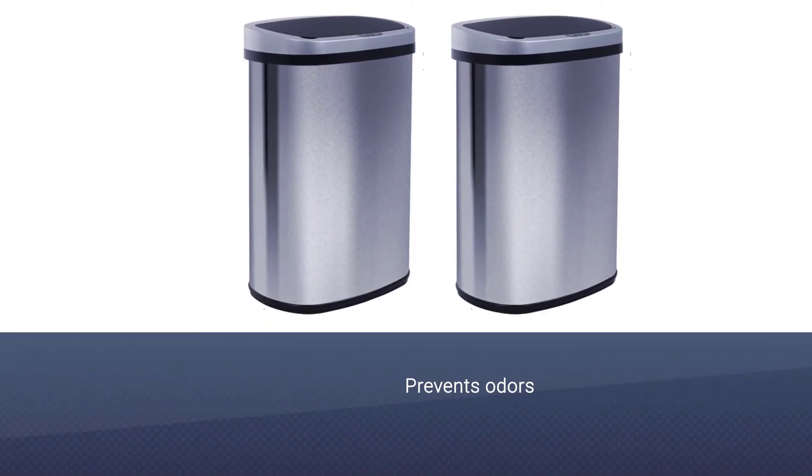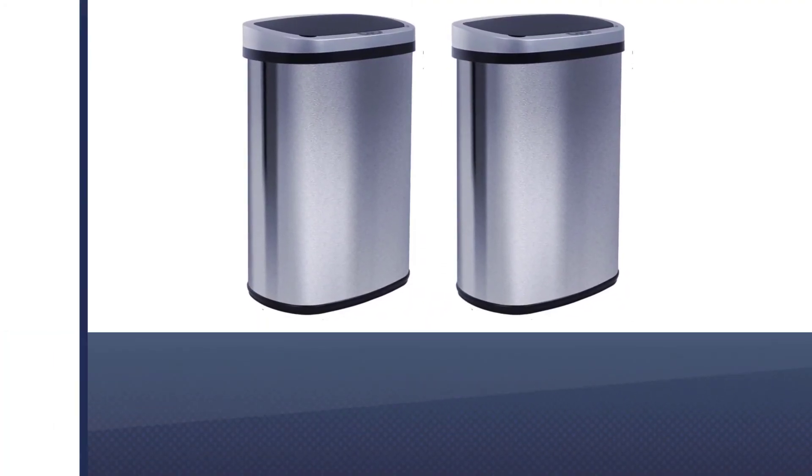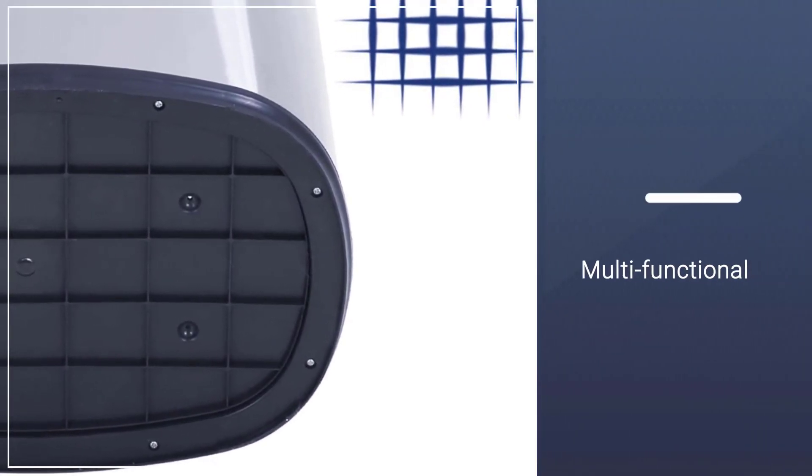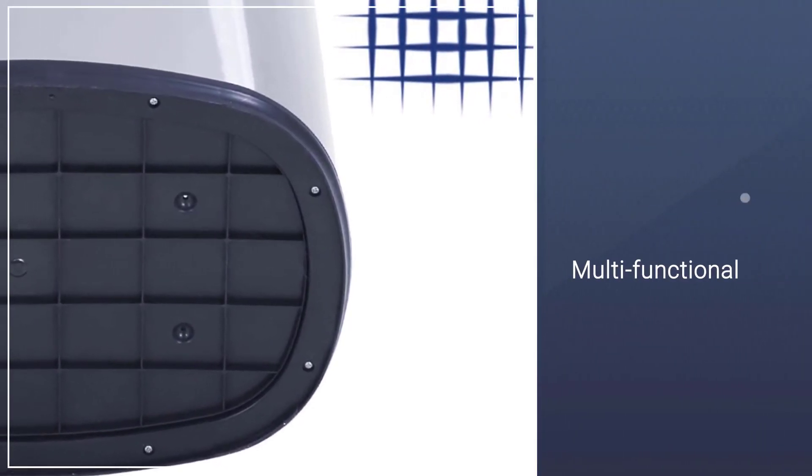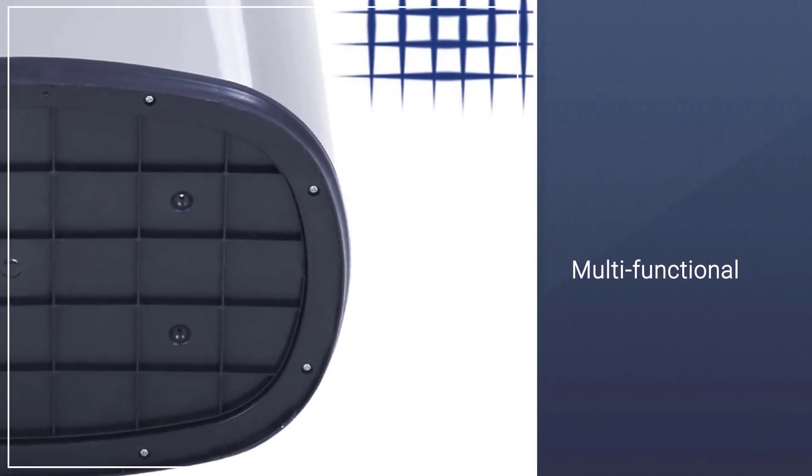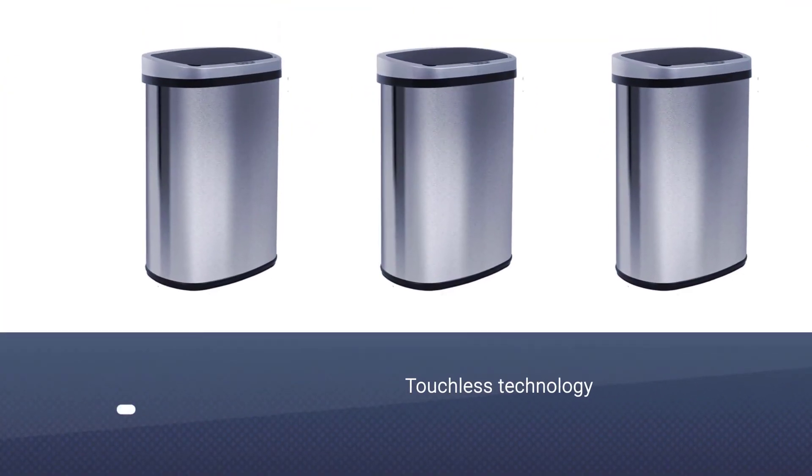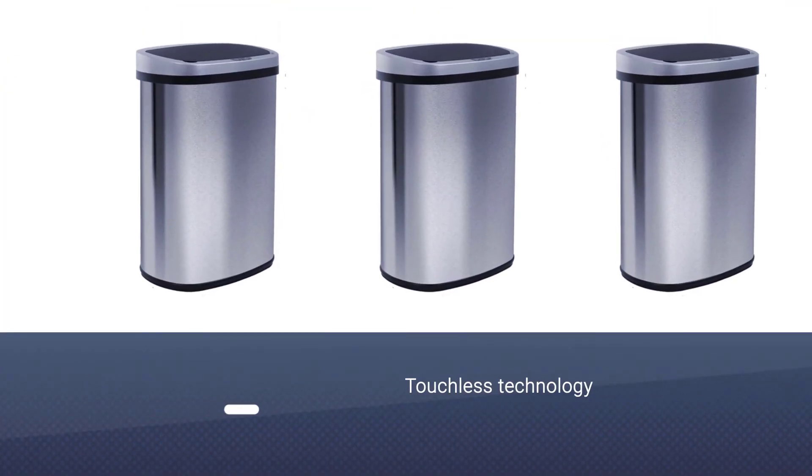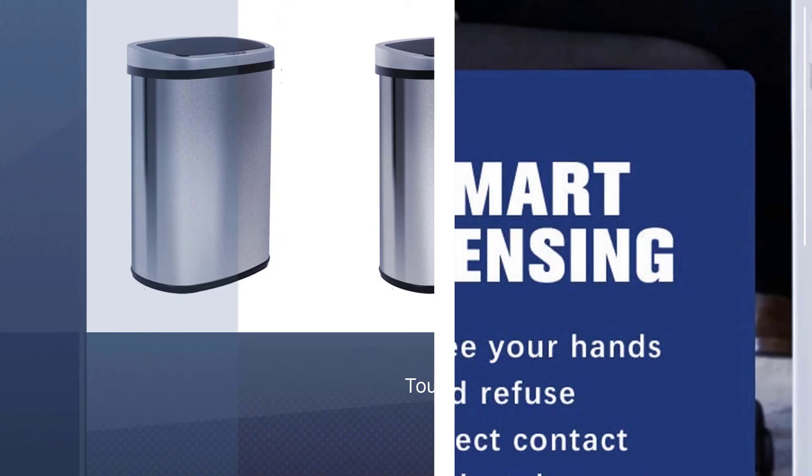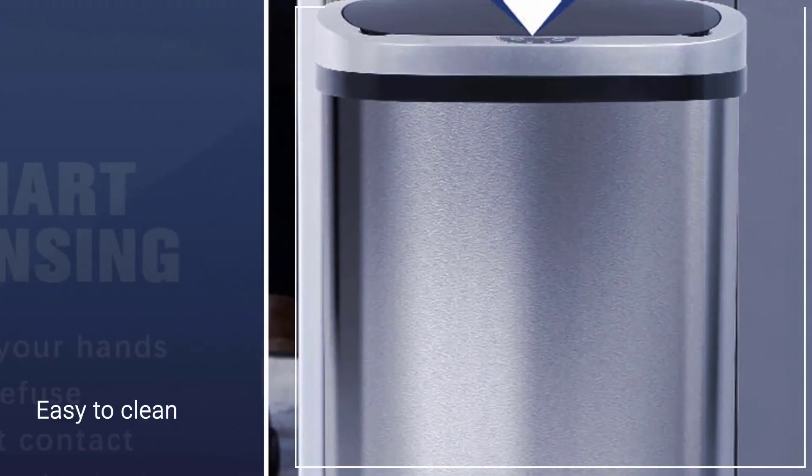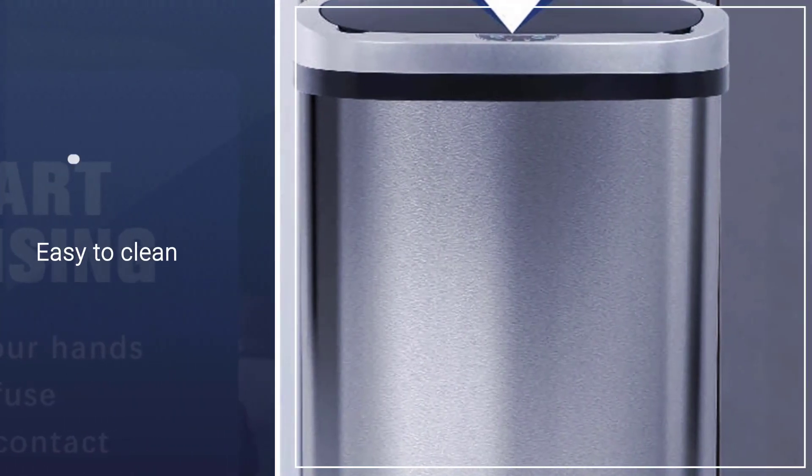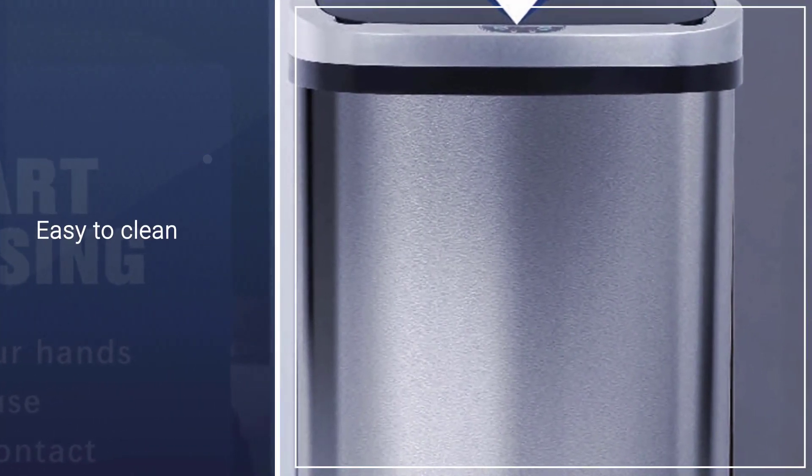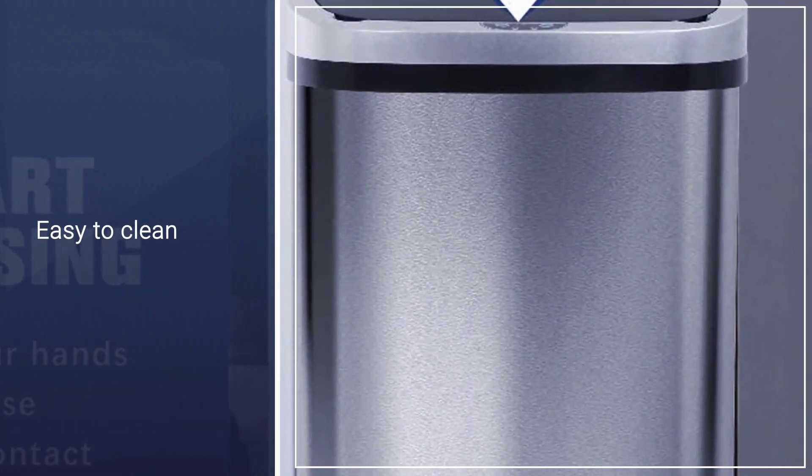The oval design with a sloping lid makes it a perfect fit in contemporary kitchens. The infrared technology ensures effective odor isolation to keep the surrounding areas smell-free.